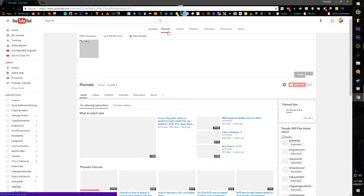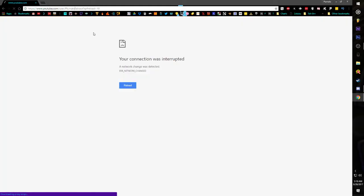Anyways, you can see your subscriber count, you can also see your view count, and then you can also click 'About' on your channel. If you don't have the About tab, you can just type the word '/about' at the end of the URL.